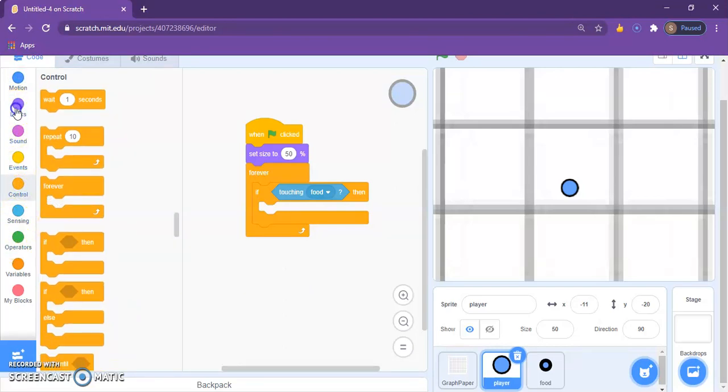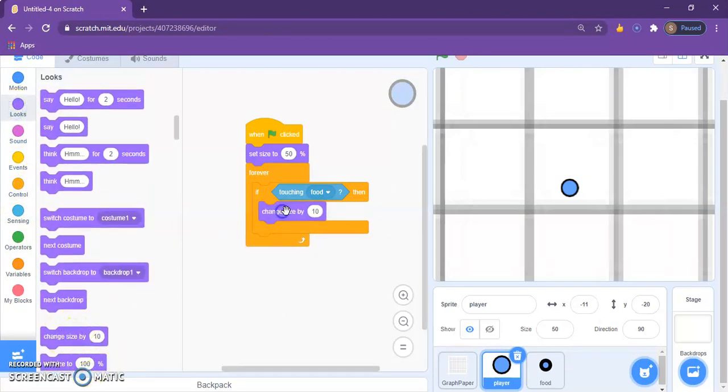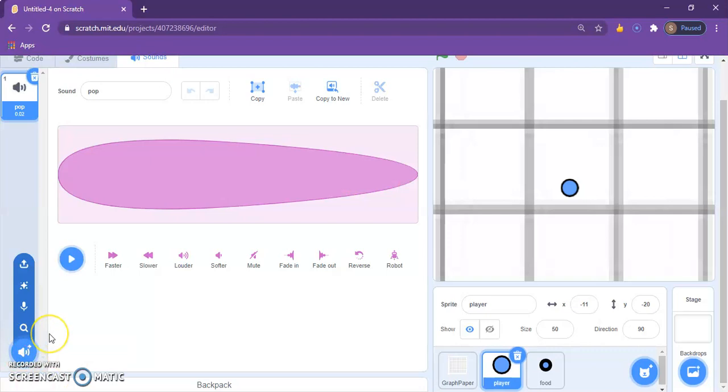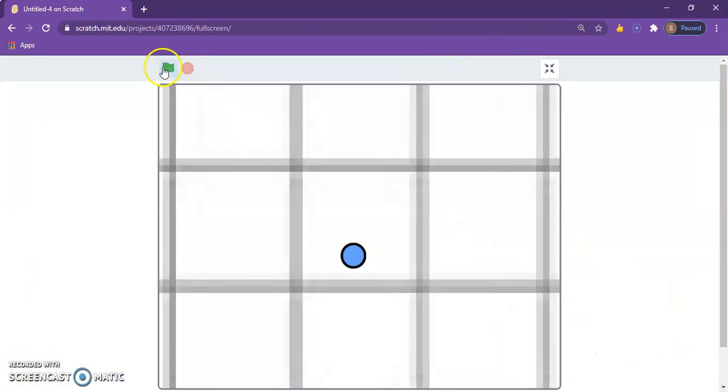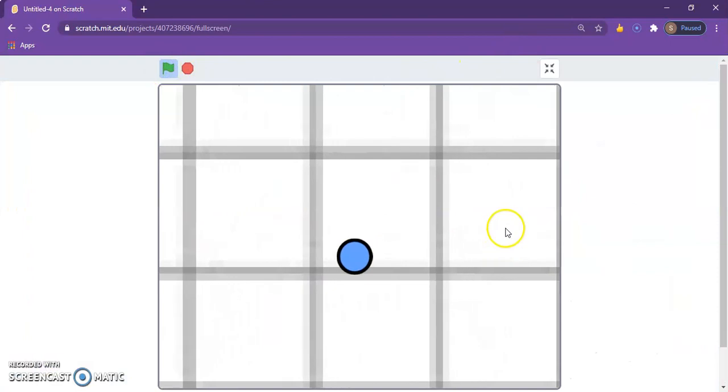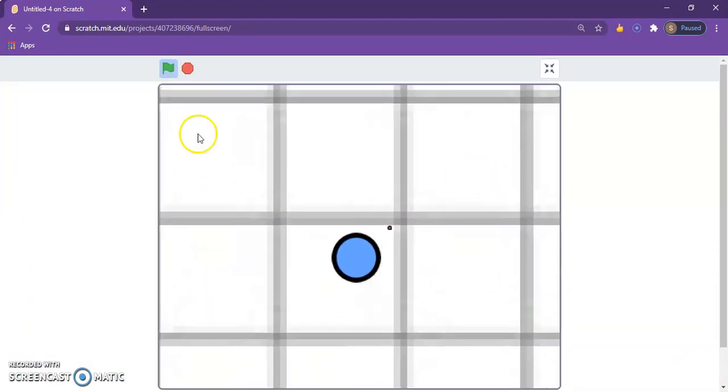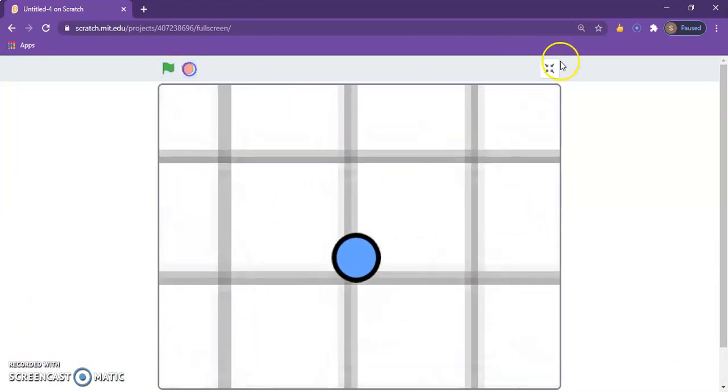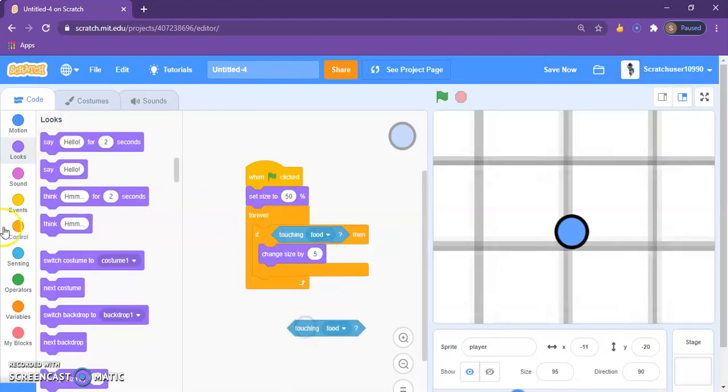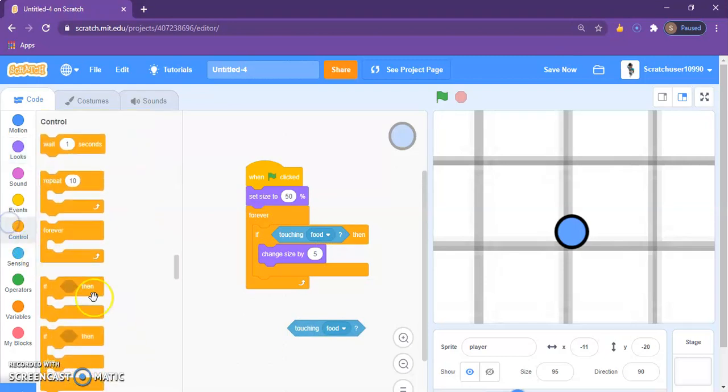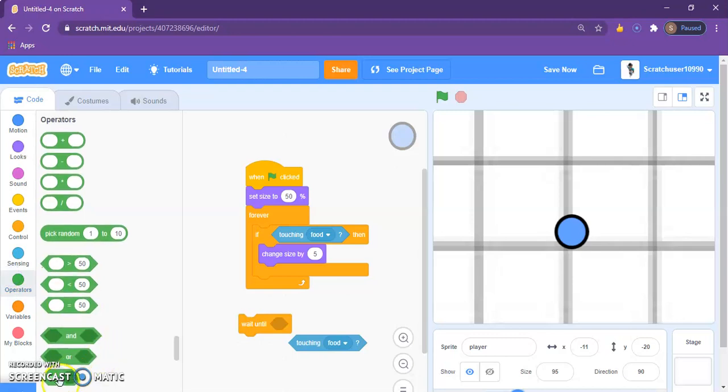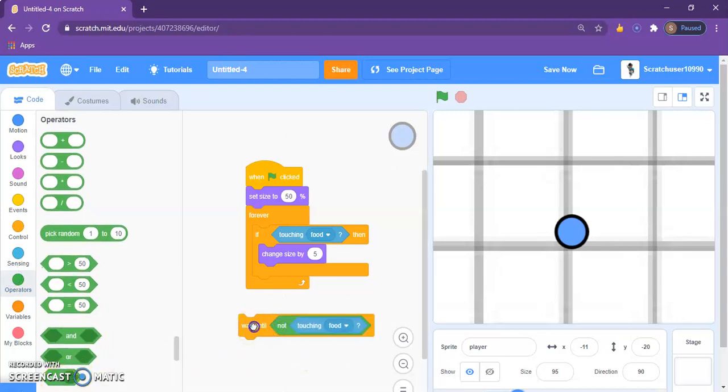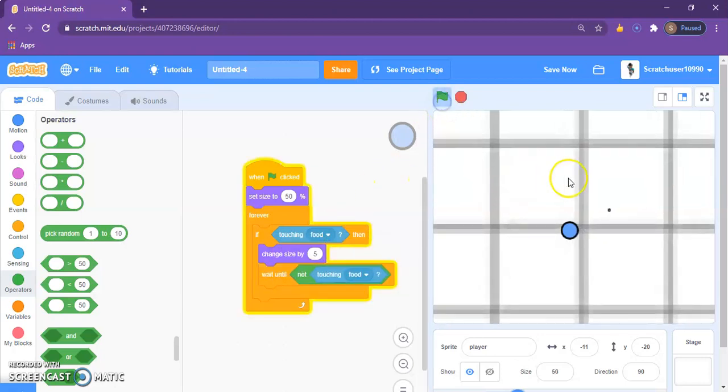If touching the food then, wait. If you go to looks, you'll find the change size by 10. You can change it by whatever amount you want. And for a sound effect, you can go to sounds, click on choose a sound, and then you can choose whatever sound you want. Now if we look, let's see. Yeah, but he's growing so fast, so to stop that from happening, duplicate the wait until block. Go to control, grab the wait until, and if you go to operators you'll see this block which says not. Do that, so he only grows once.